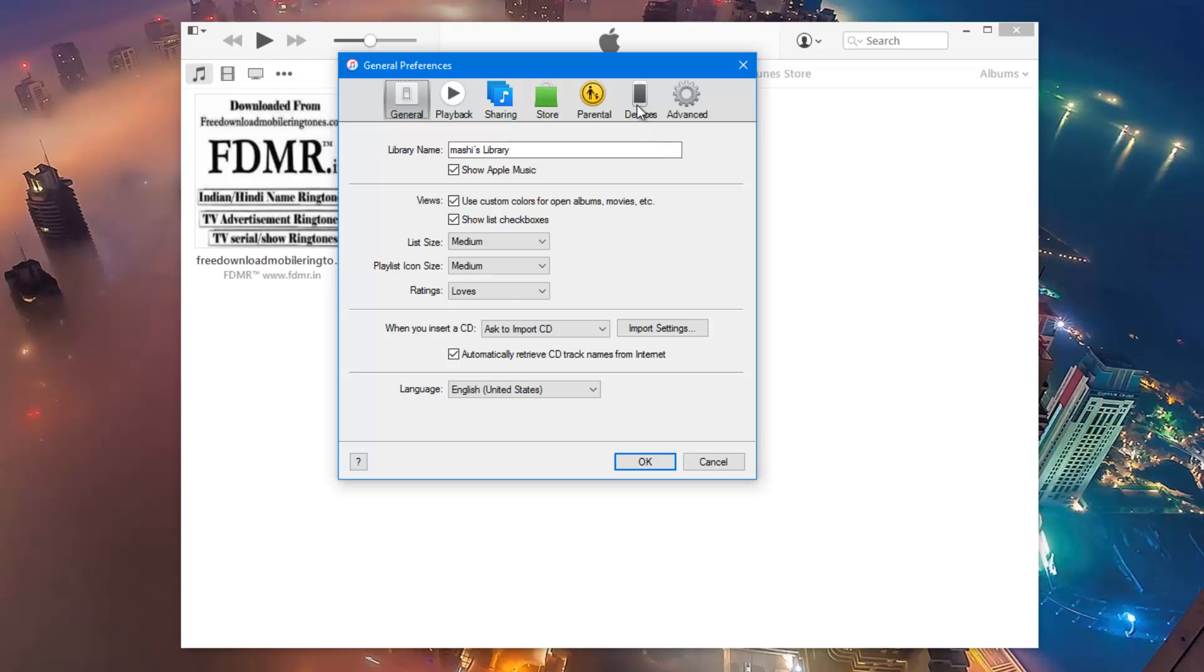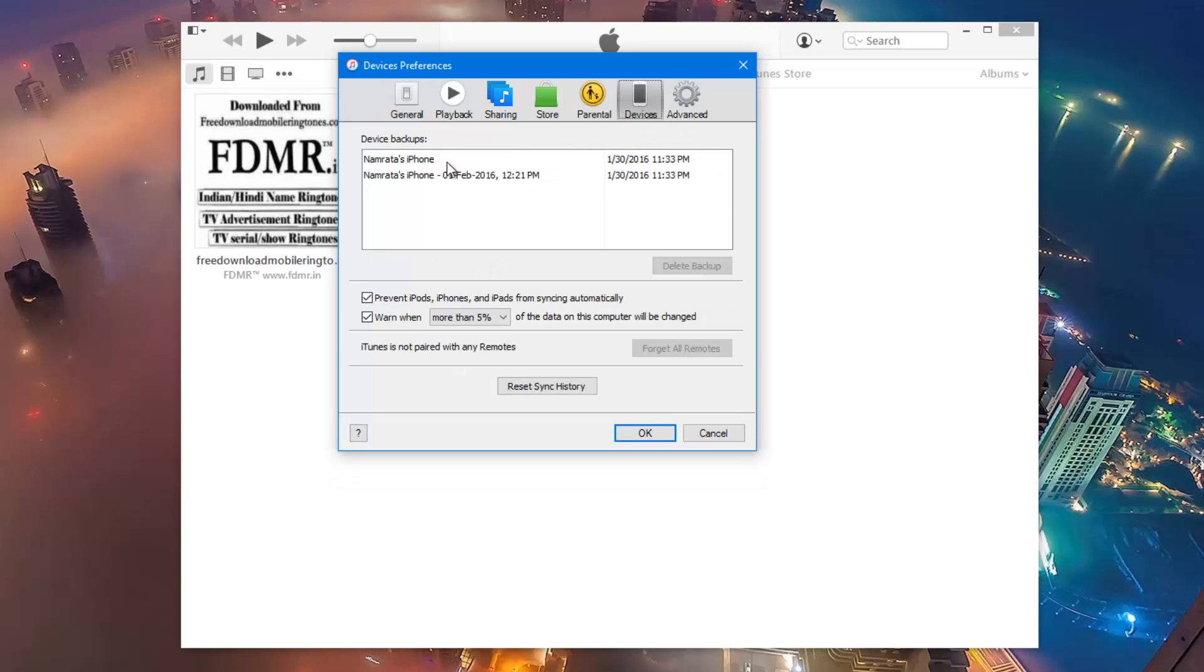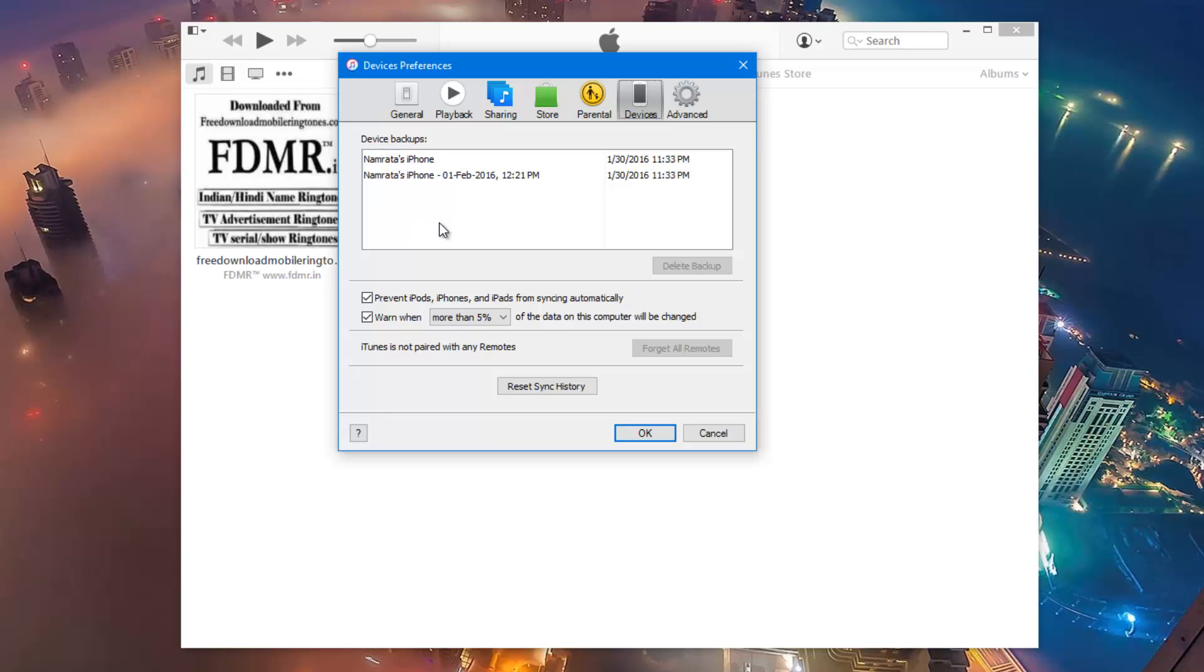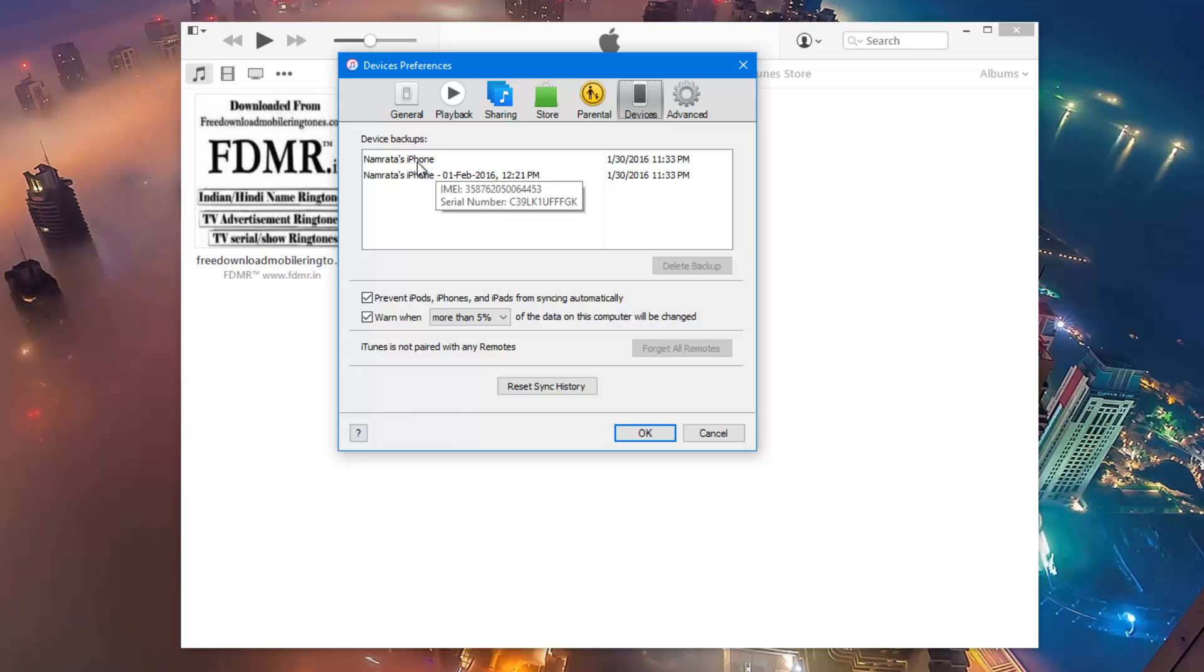Click on the tab that says devices and in here you'll see under device backups all the iPhones that have been backed up to this particular system using iTunes.